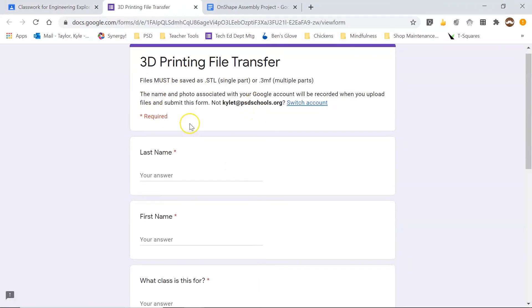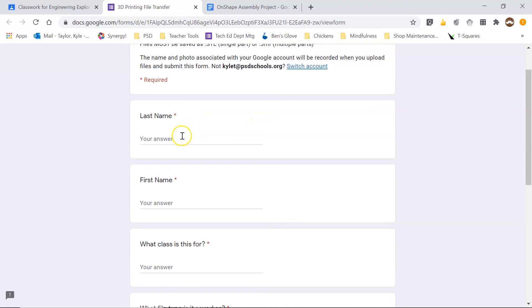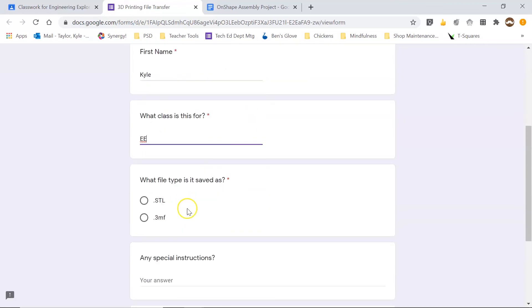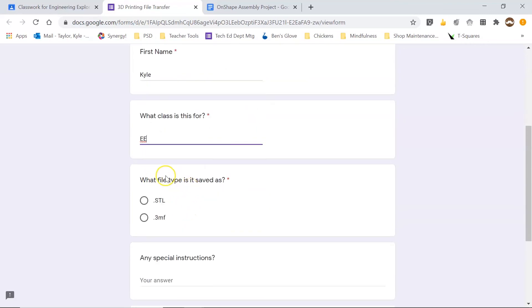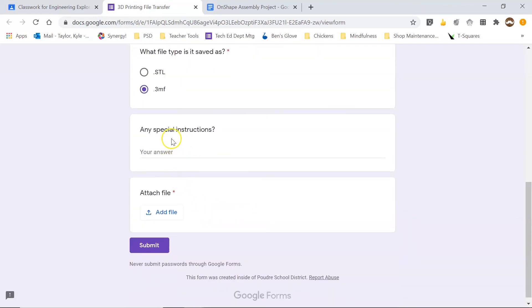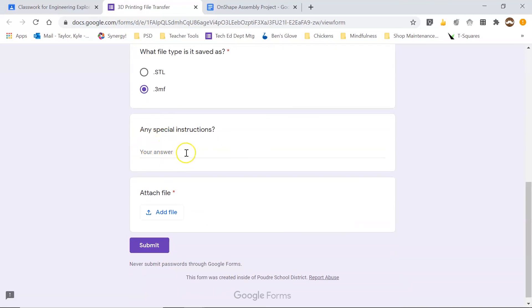And what I'm going to do is I'm going to put in my last name, my first name. What class is this for? EE for engineering explorations. What type of file is it? We are using a 3MF for this. If you have any special instructions, you can add those. You shouldn't have any because you've already done all of the work.